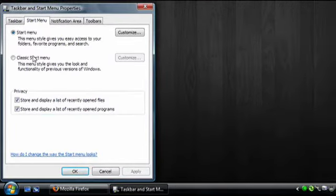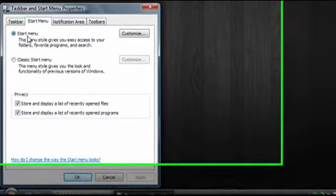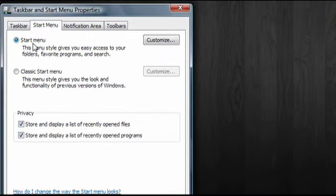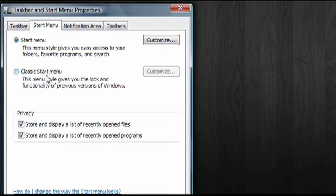Here I can choose between the Vista style Start Menu or a classic Start Menu that looks like the Start Menu from Windows XP. I can also tell it not to show programs and files that I've used recently.